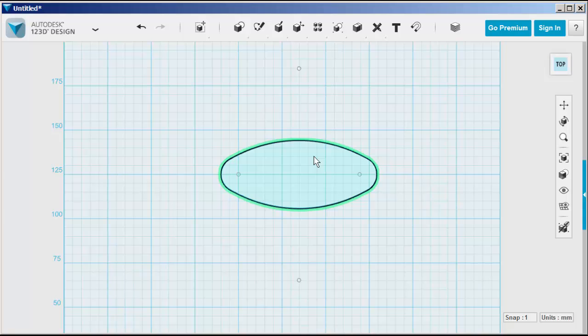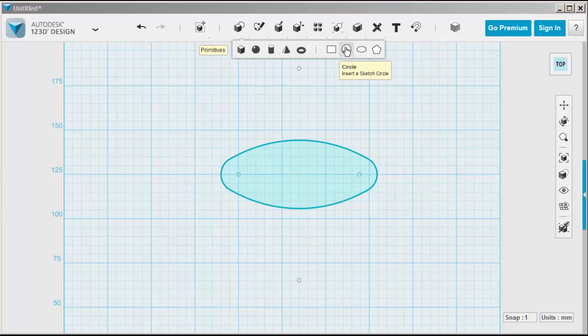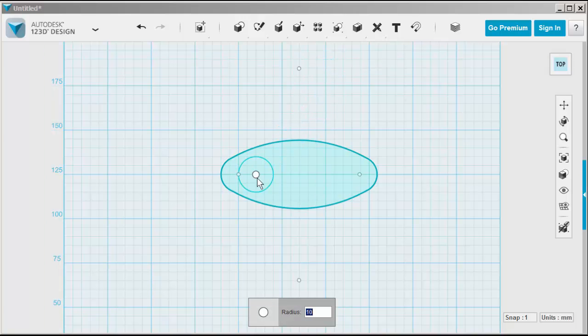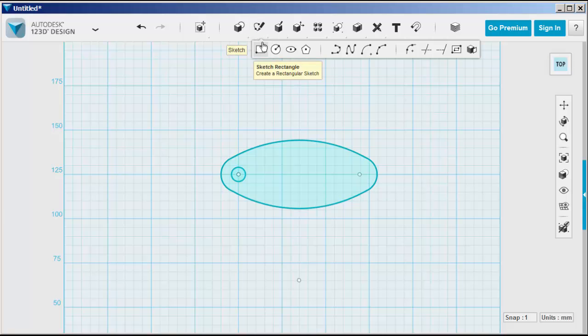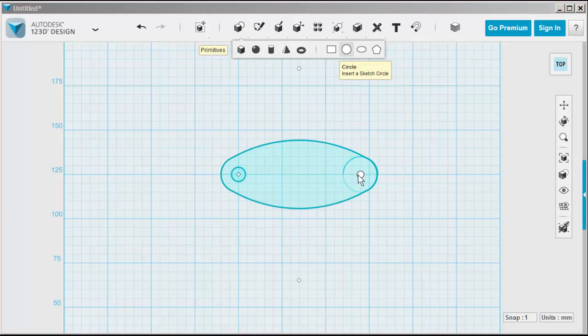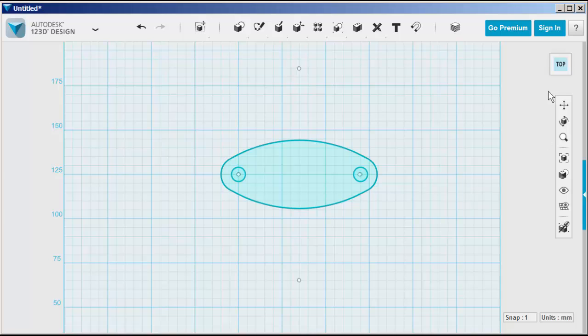Let's make some holes in this sketch now, and we'll use the sketch in the Primitives bucket. This works differently than the circle in the sketch bucket. You just click it once to place, and before you place it, you can type a radius.